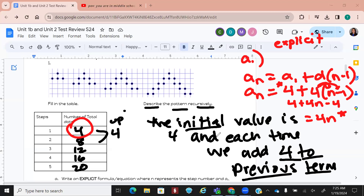On your mastery check, the first question literally asks what's the common difference, and the next question asks you to write the explicit formula.